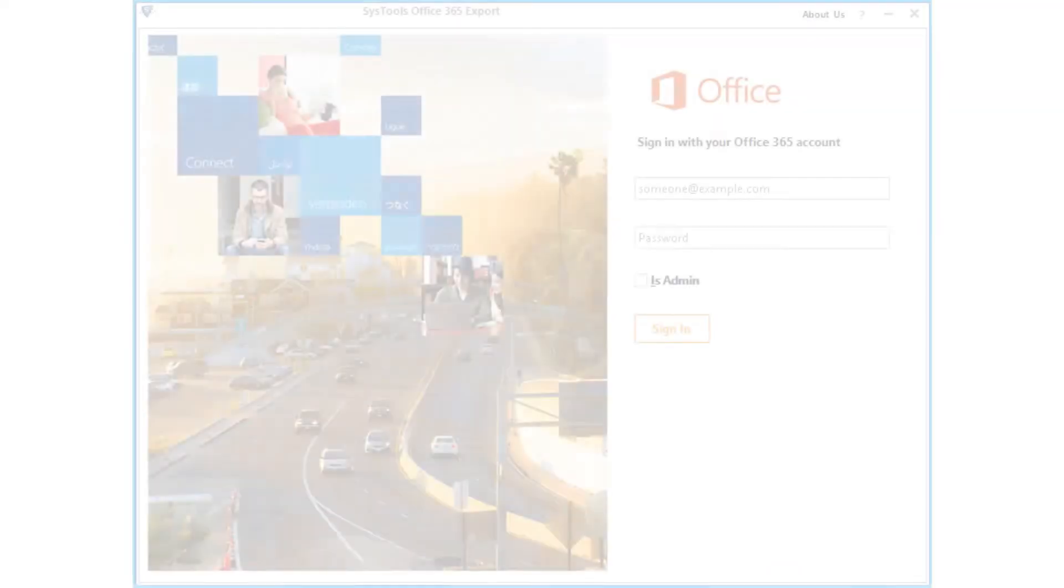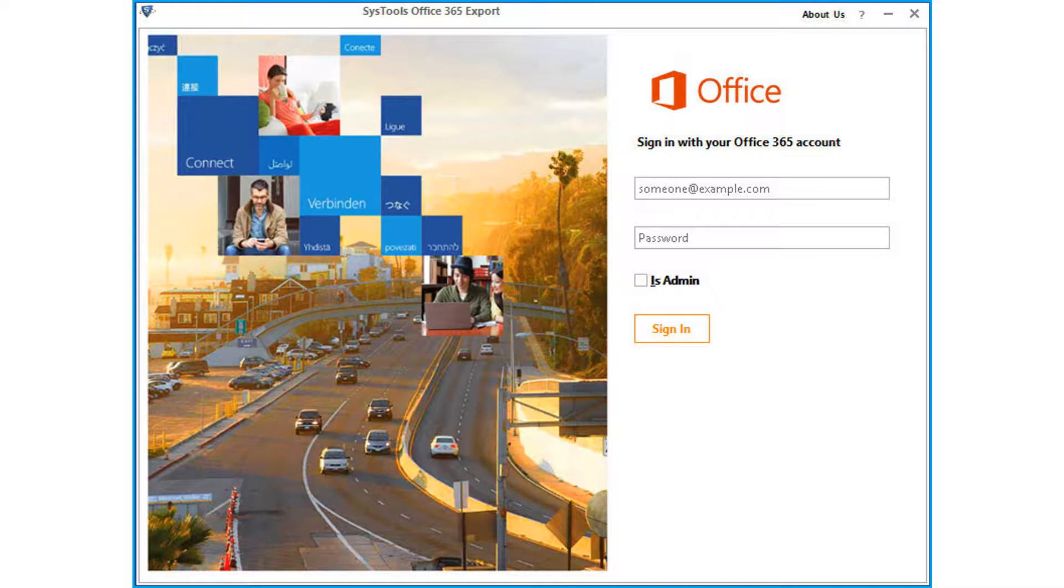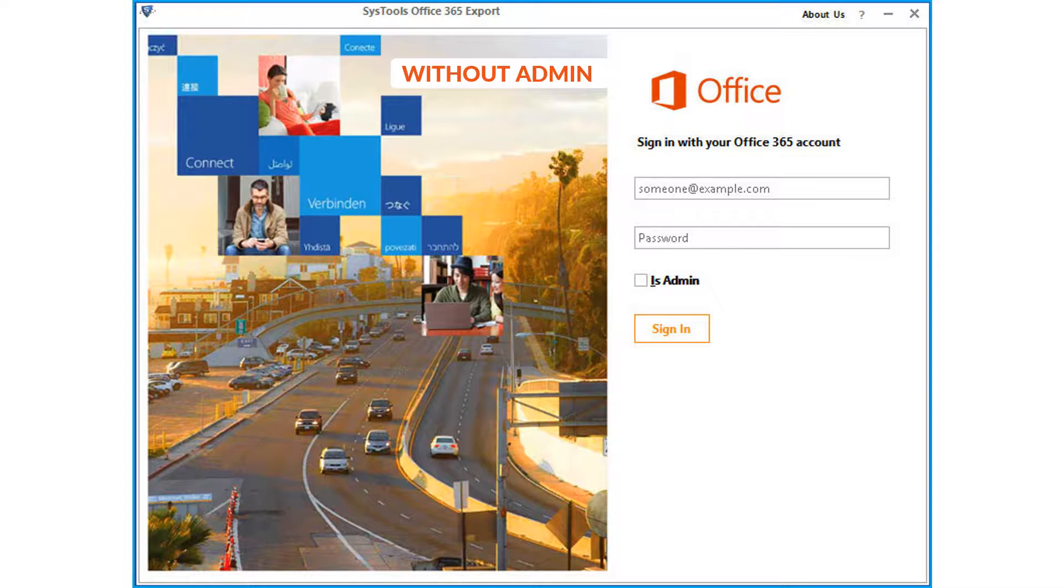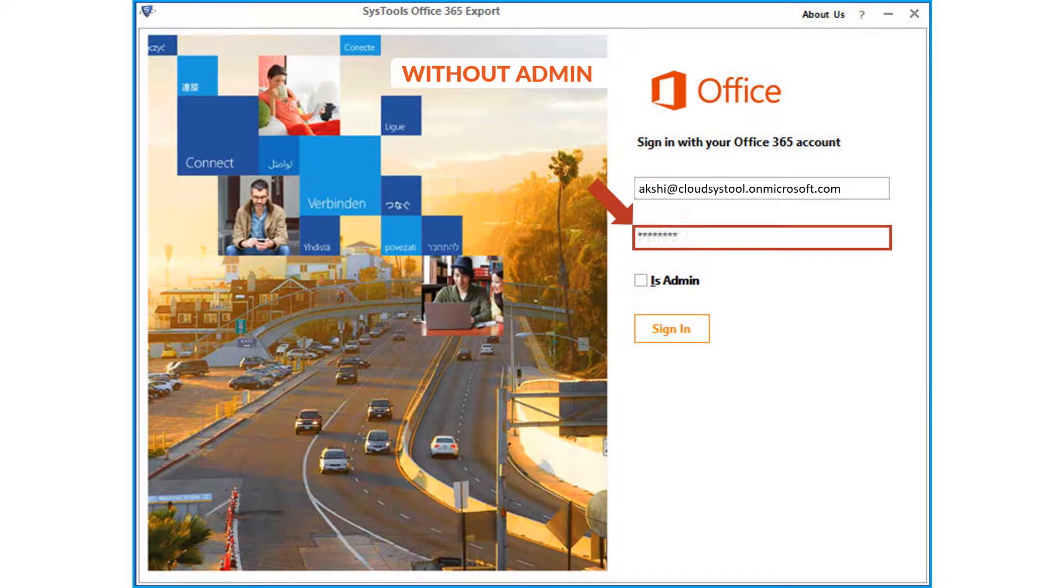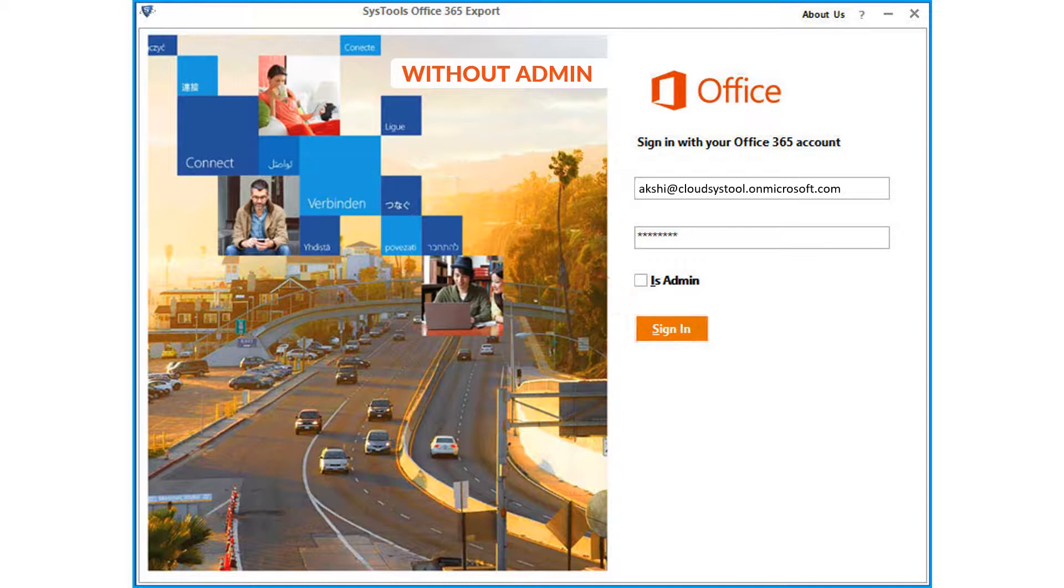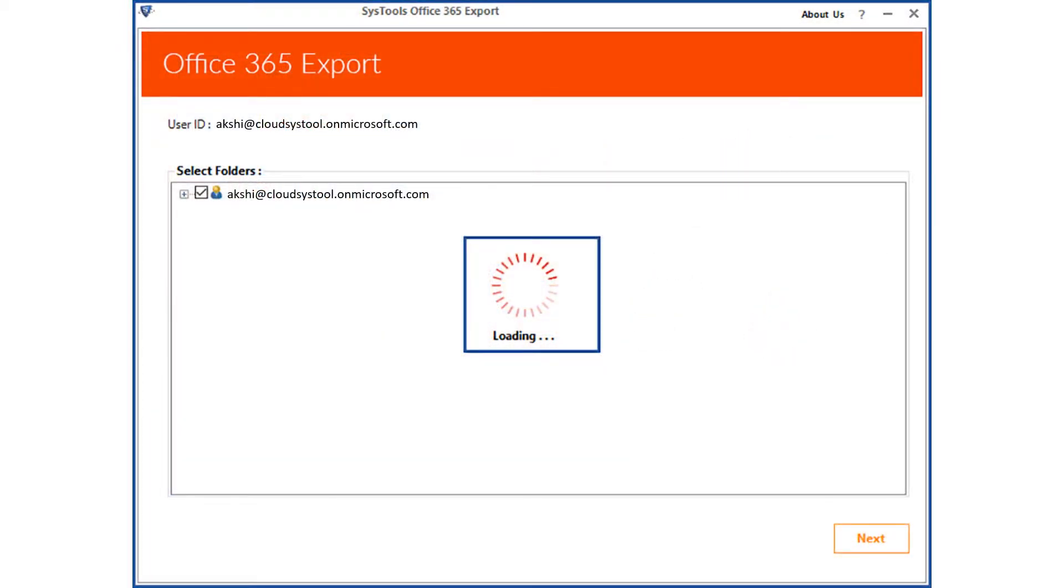Now let's check out the method of exporting archive mailboxes without admin account, but the administrator must enable the in-place archive mailbox option for the required user account. After enabling the option, enter the user ID credentials in the respective field options below. After entering the user credentials, click sign in button, then the account will be verified. After successful verification,